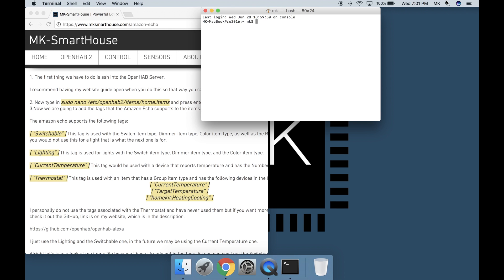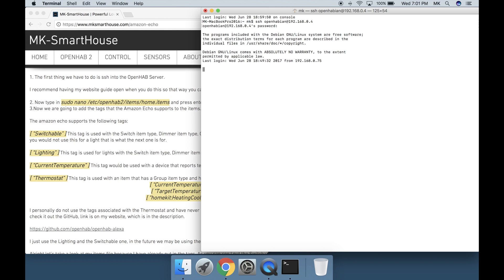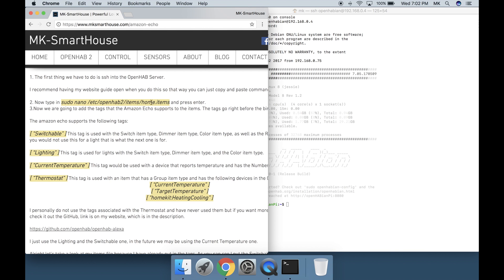I will not be making two separate videos for Mac and PC because the process is really similar. The only difference is that on Mac you use terminal to SSH and on PC you use Putty. The first thing we have to do is SSH into the OpenHAB server. I recommend having my website guide open when you do this so that you can just copy and paste commands.